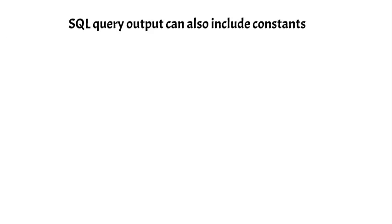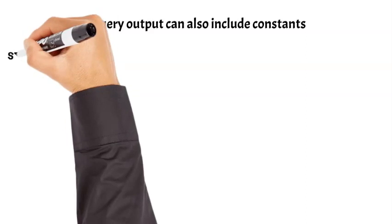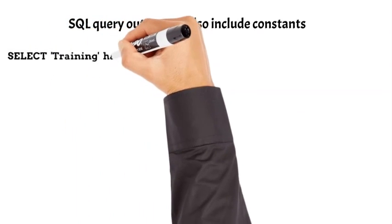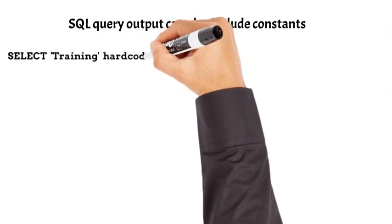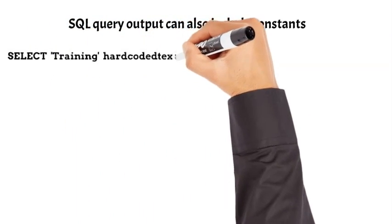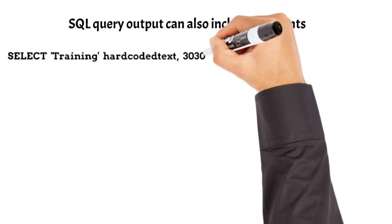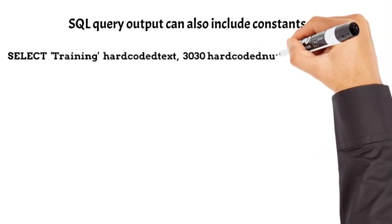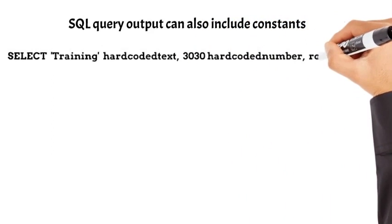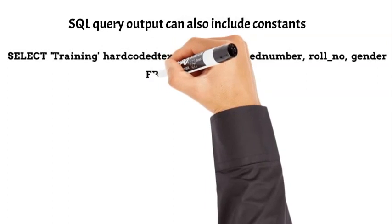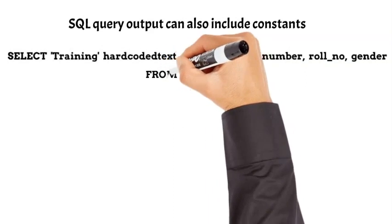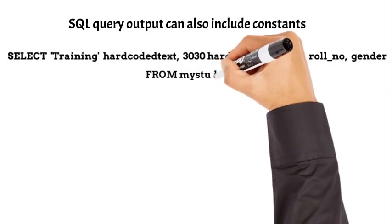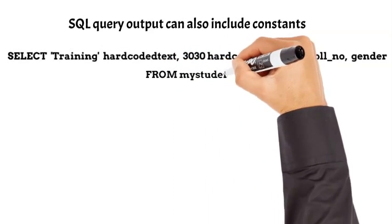Apart from values in columns, select statements can also return constants. As an example, take a look at this SQL query. After select keyword, this query has a text constant, a numeric constant, and names of two columns.